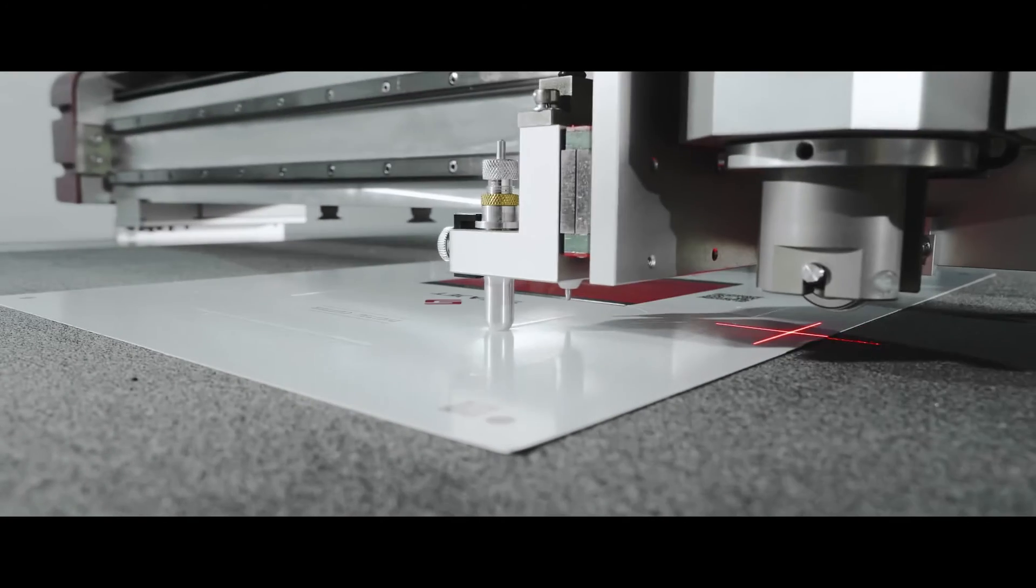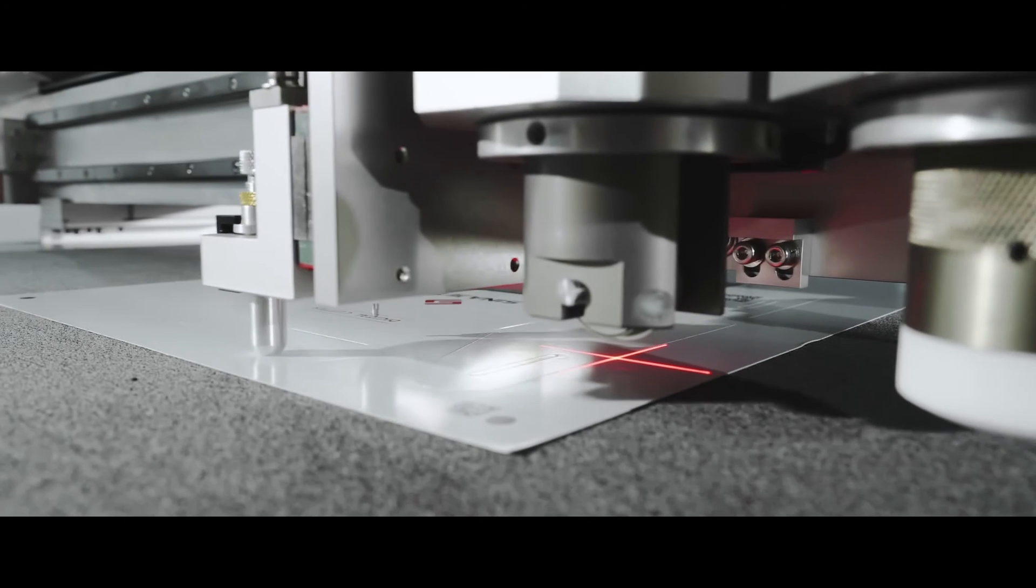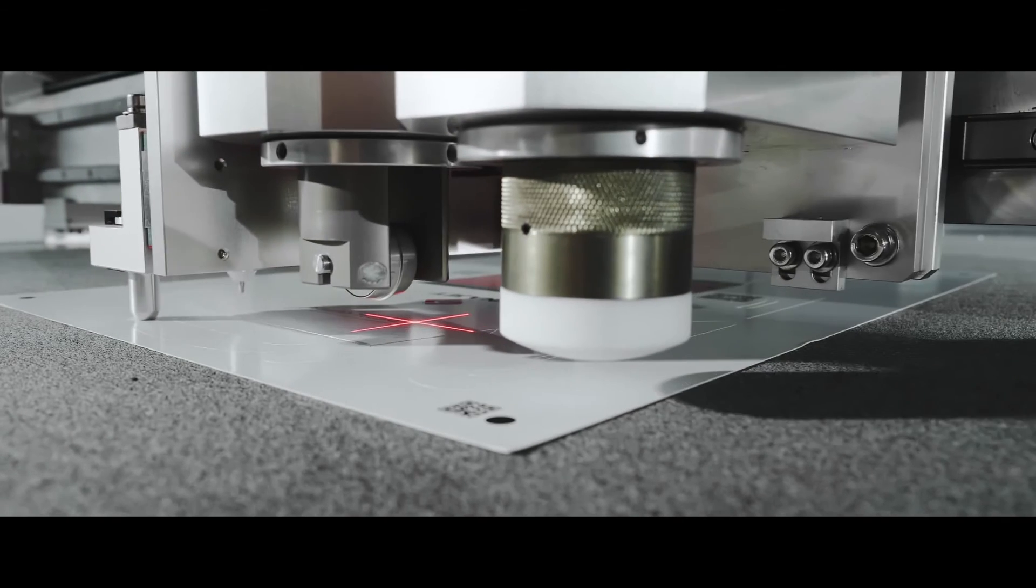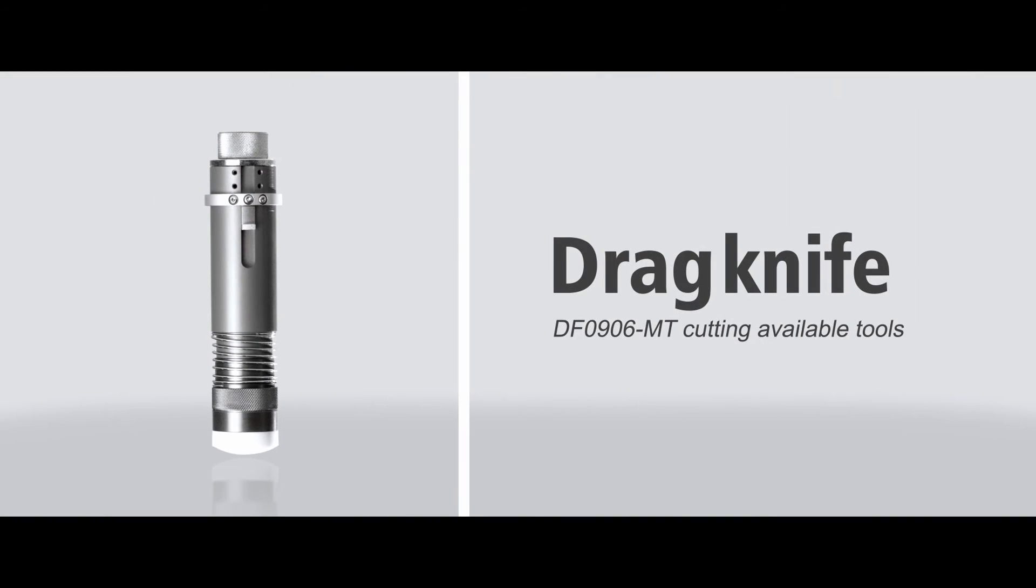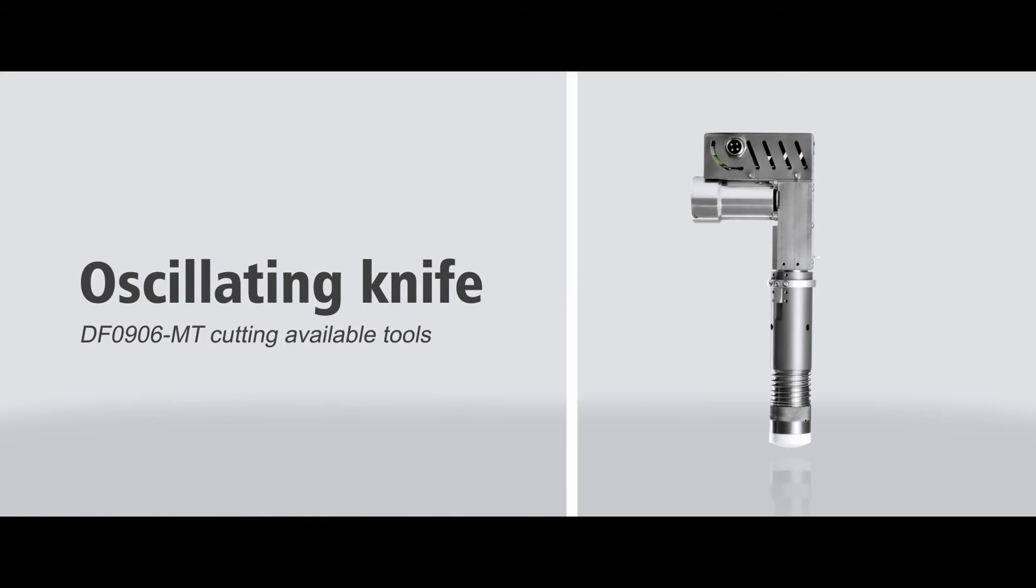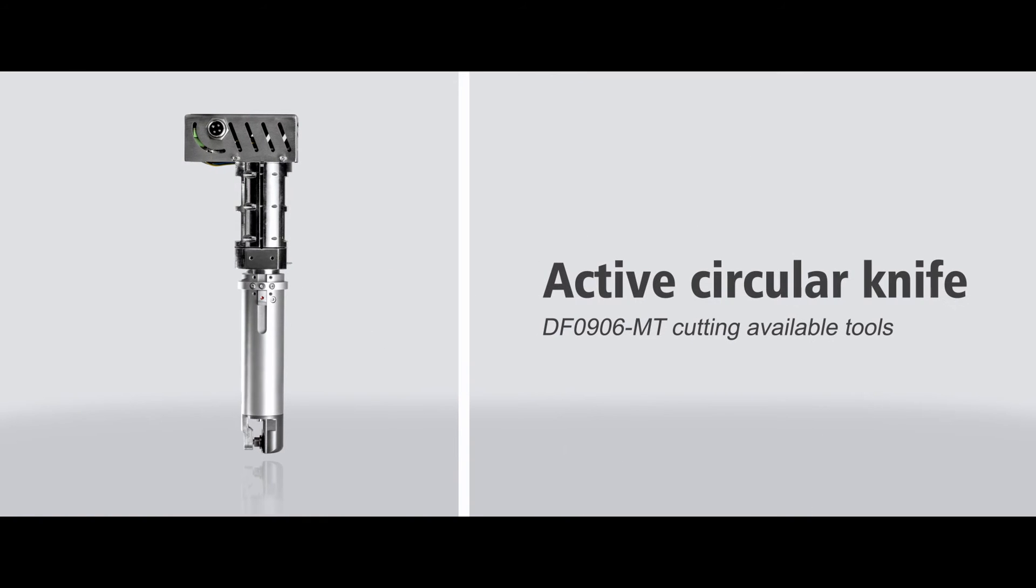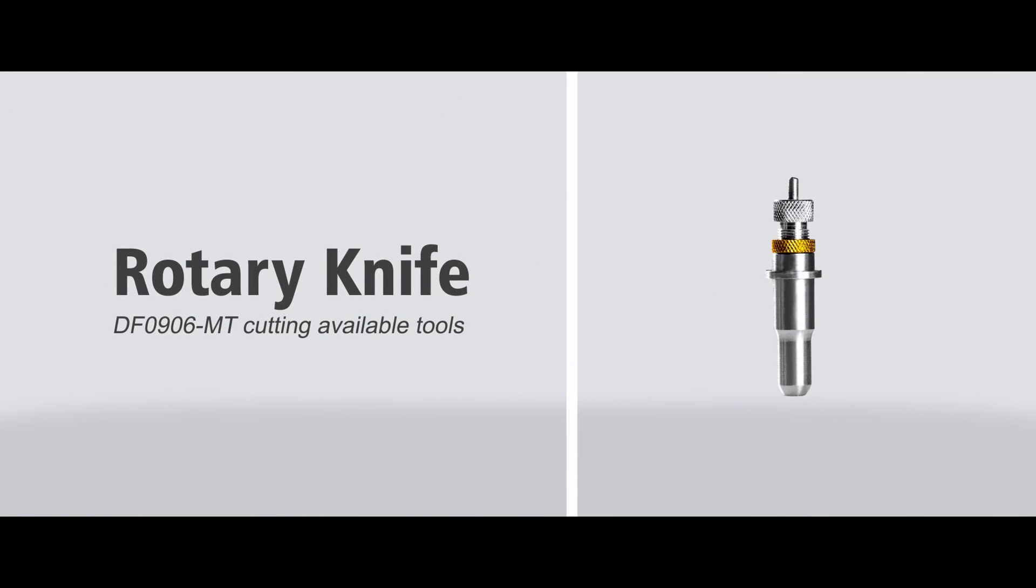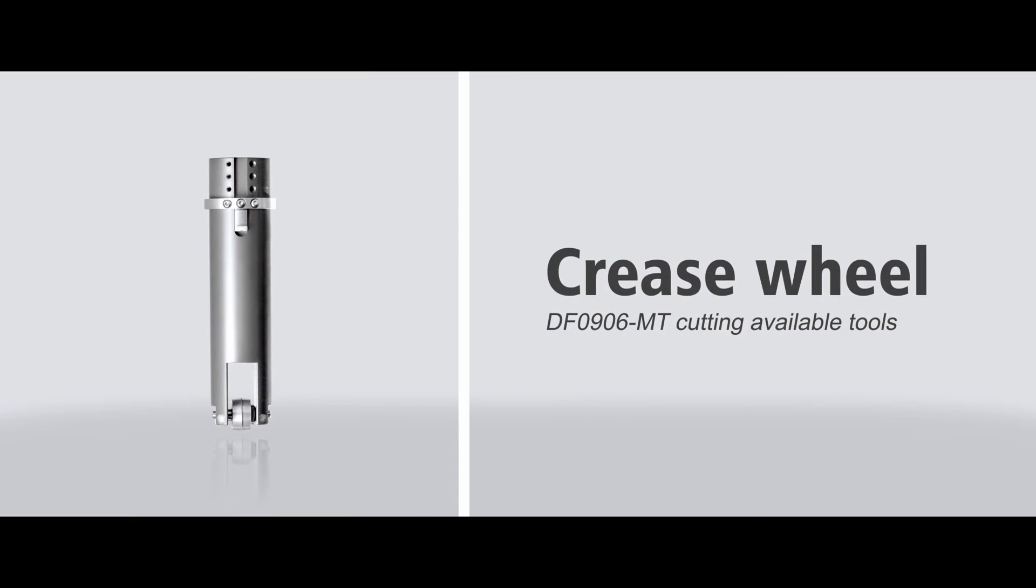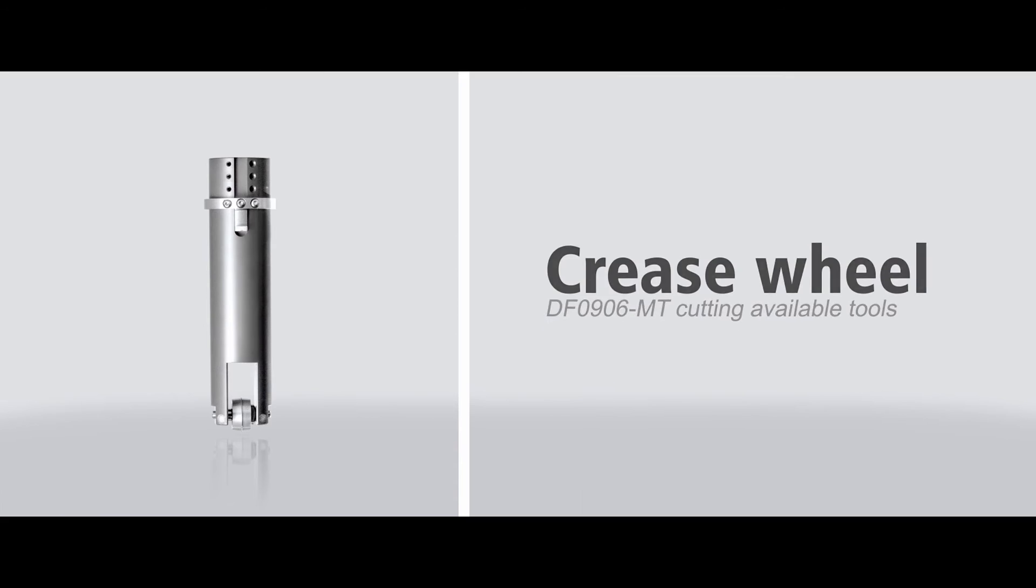DF-0906MT cutting available tools: drag knife, oscillating knife, active circular knife, rotary knife, and crease wheel.